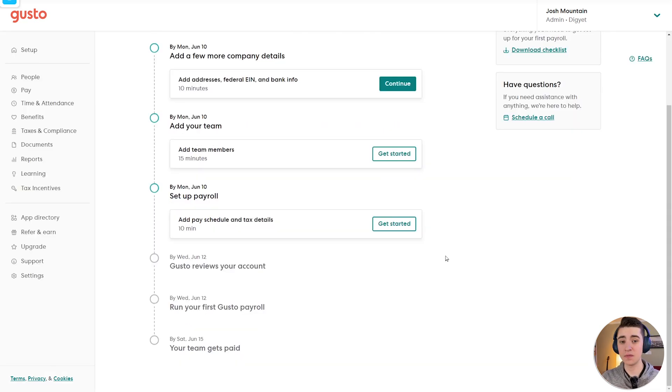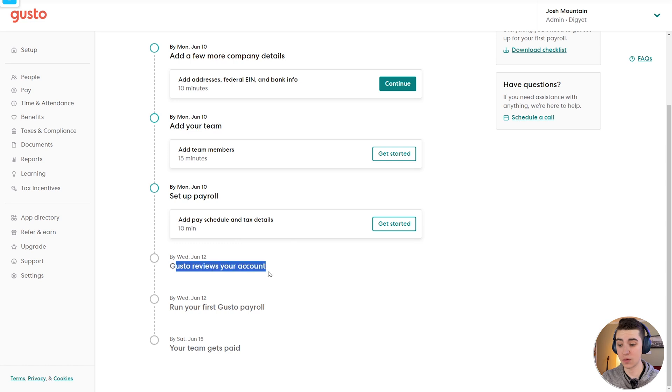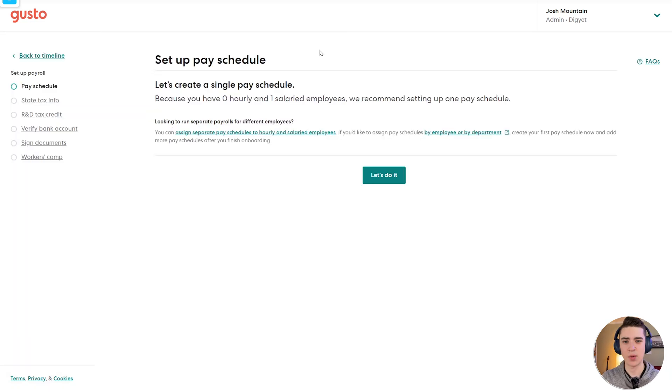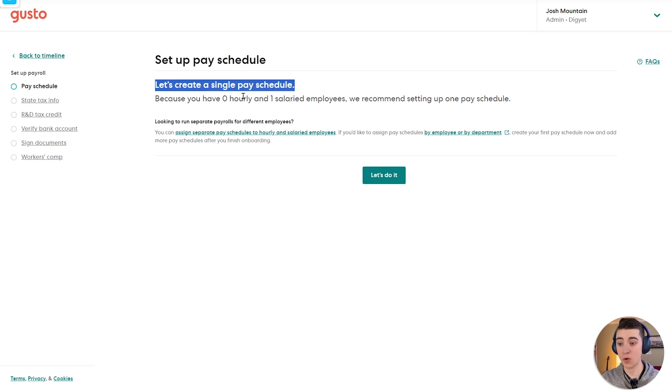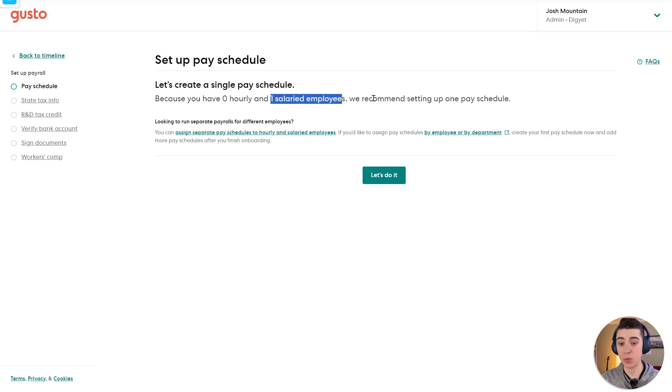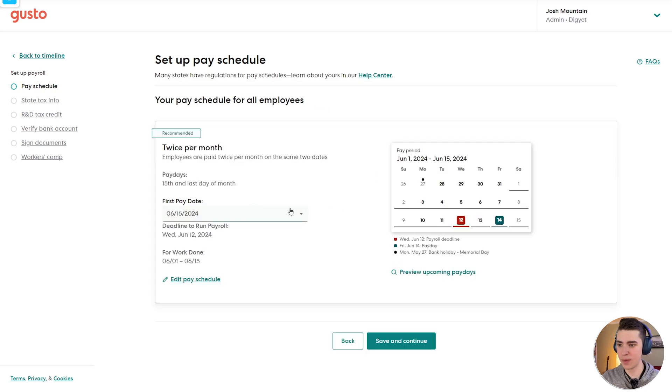Now that we've got the team member section filled out here, all we would have to do is set up payroll. And by then, Gusto would review our account. And once that's done, we can run our first payroll. Now when it comes to setting up the payroll portion of things, we would set up our pay schedule, we create a single pay schedule for our one salaried employee. So let's do it. We'll say they get paid twice per month.